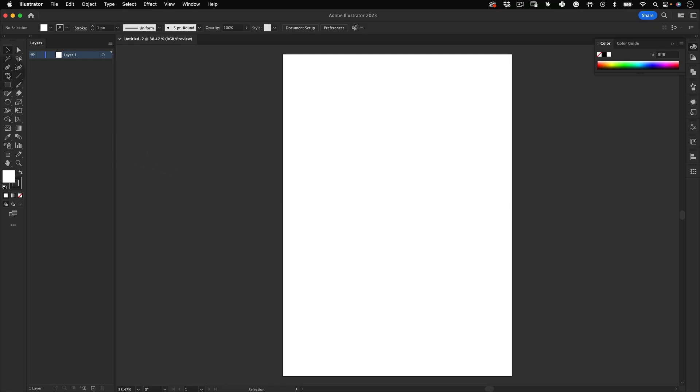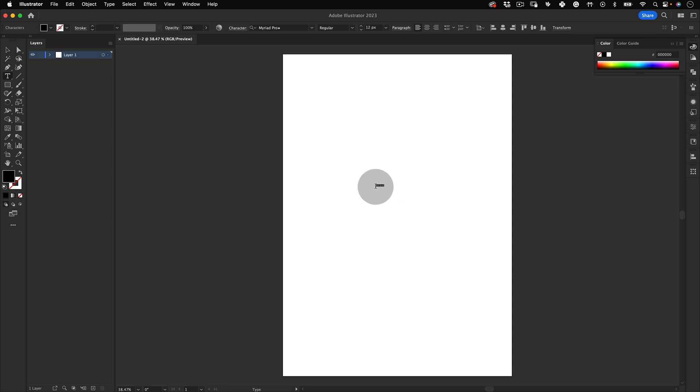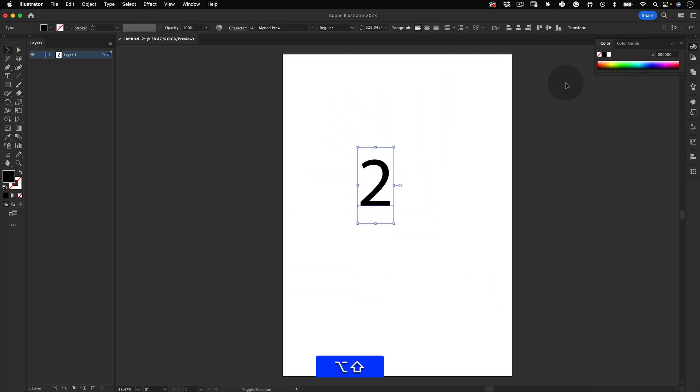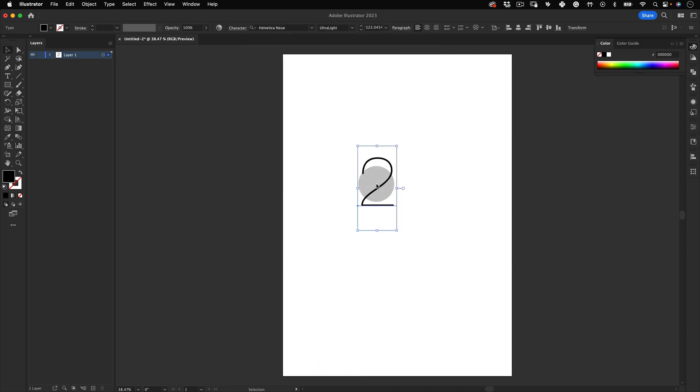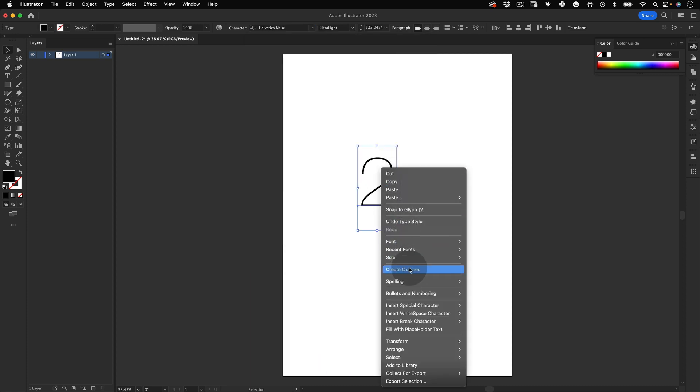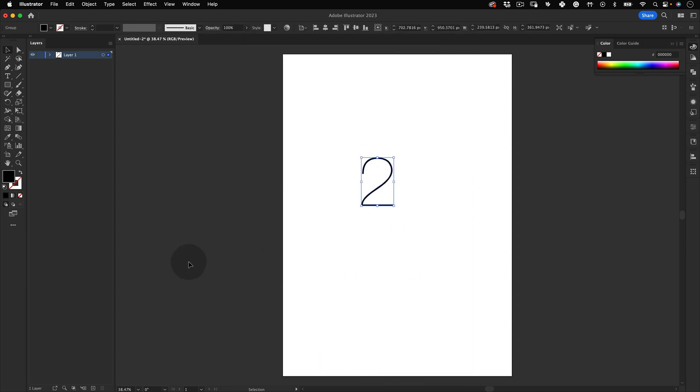Next, let's select our type tool, click on our artboard and write a number. I'm going to use the number 2 and change the font to Helvetica Neue Ultralight. Then let's right click and create outlines and remove the fill color.